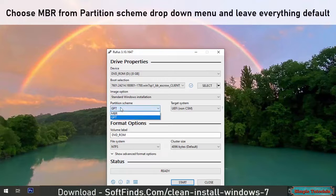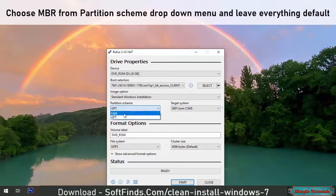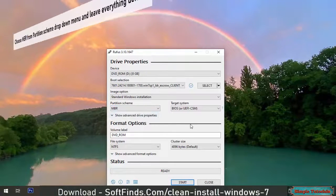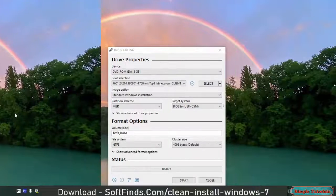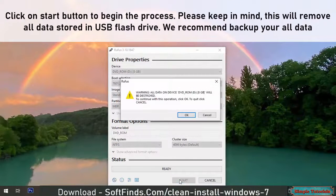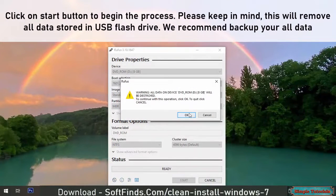Choose MBR from the partition scheme drop down menu and leave everything default. Click on the start button to begin the process.